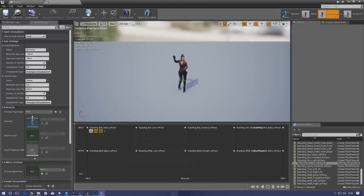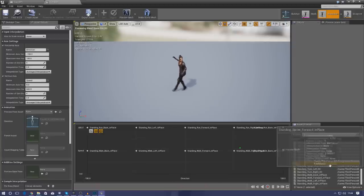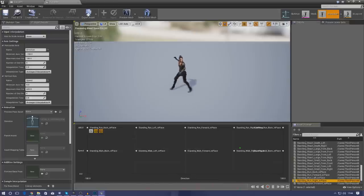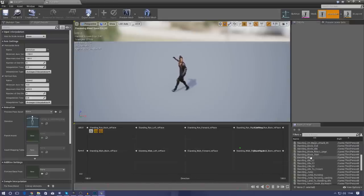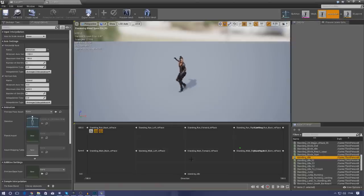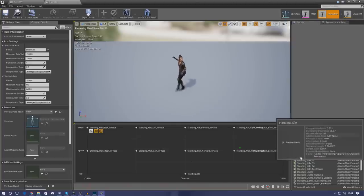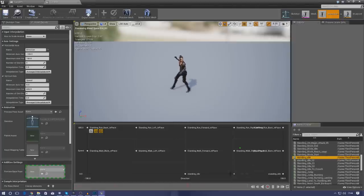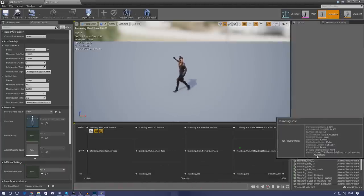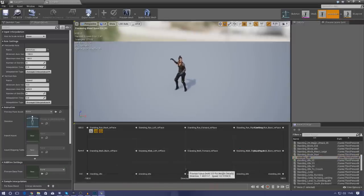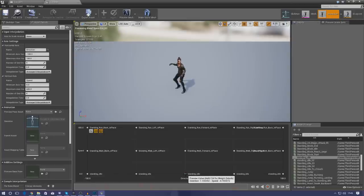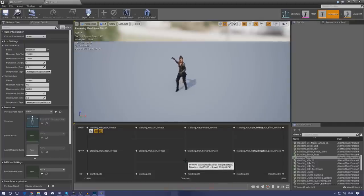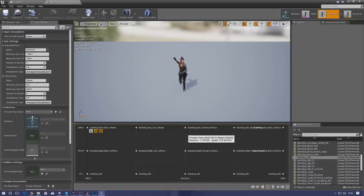That is pretty much everything for our blend space. The only other thing I wanted to do is drop in the idle animation at the zero value for speed — that way if the character is not moving it's just going to drop the idle down inside here, even if it doesn't go into the idle state. Grab your 'standing idle' and drop it into all of the middle pins here. Now if we preview it, when the character's speed is zero they'll be standing still, and as we increase the speed they start to move forward slowly until it gets to a full run.